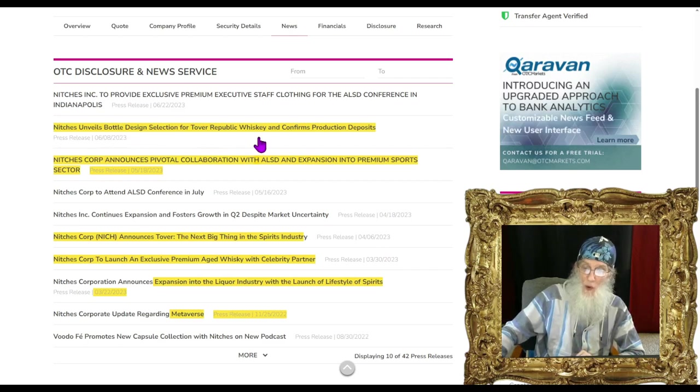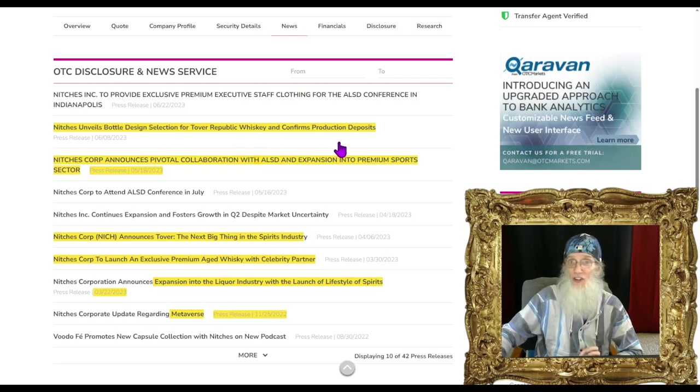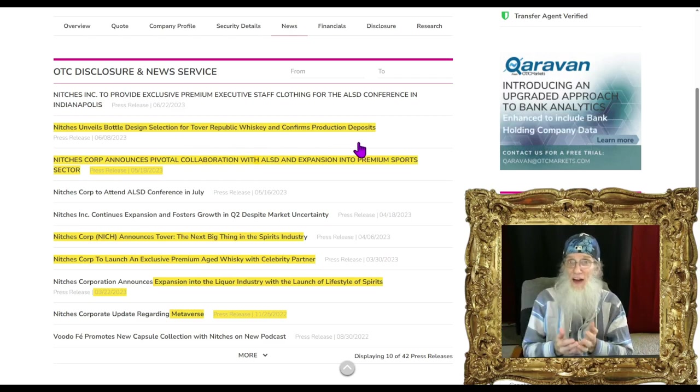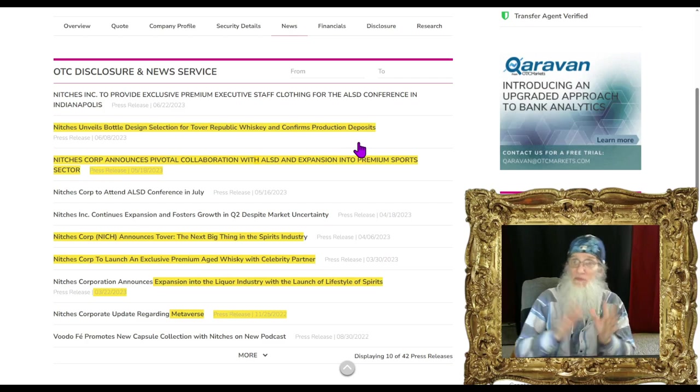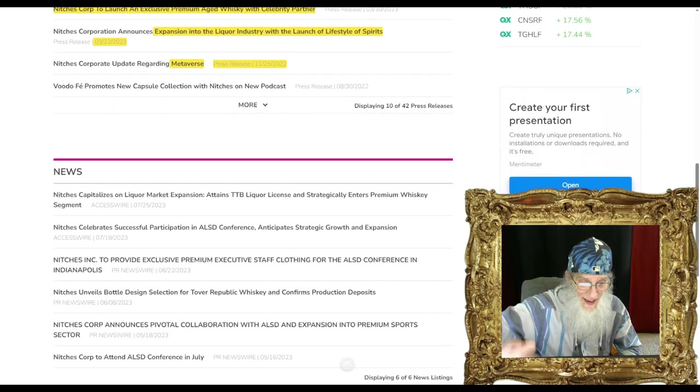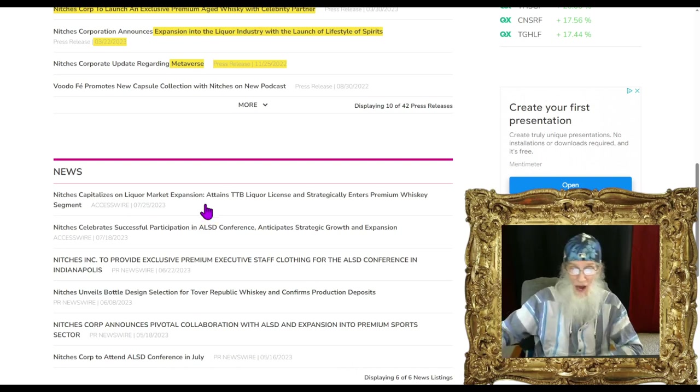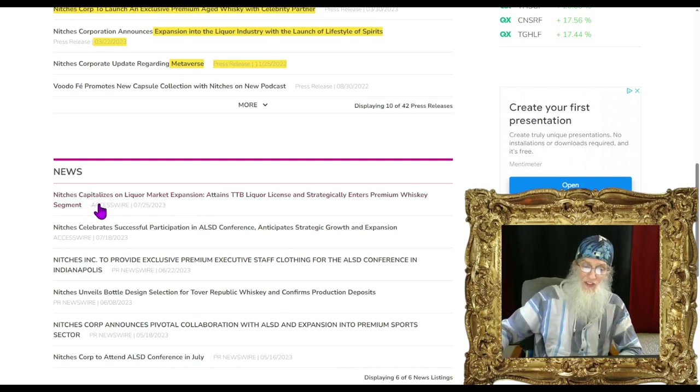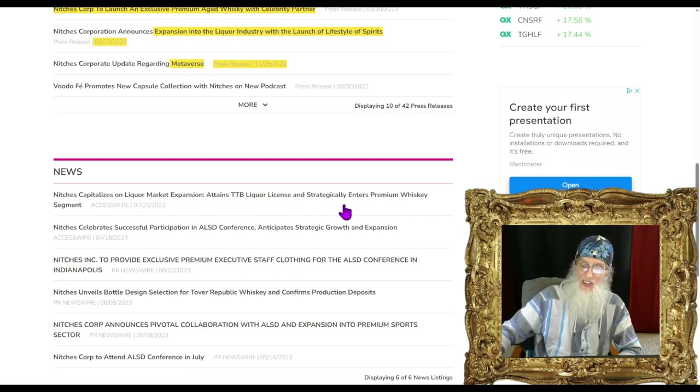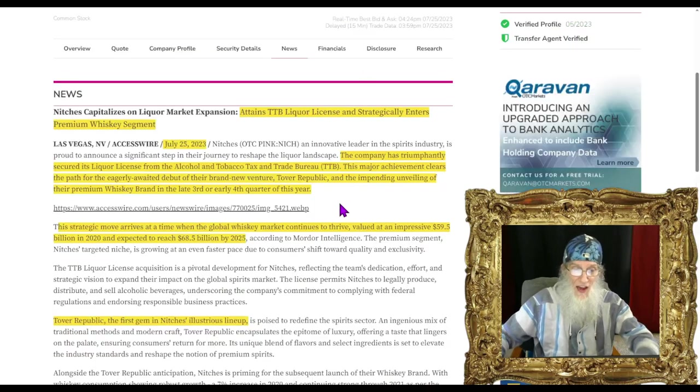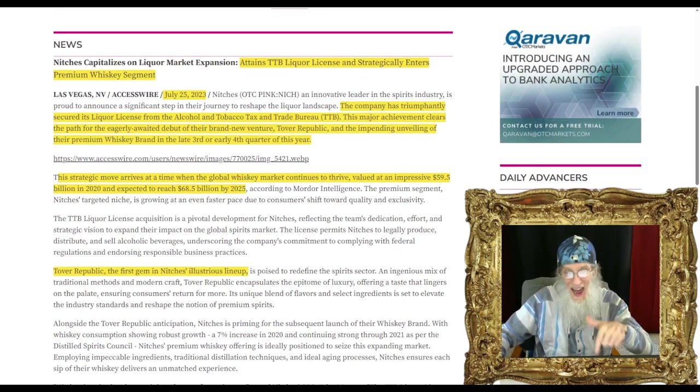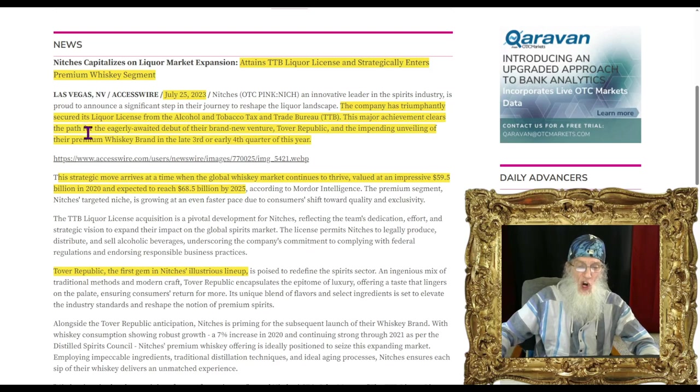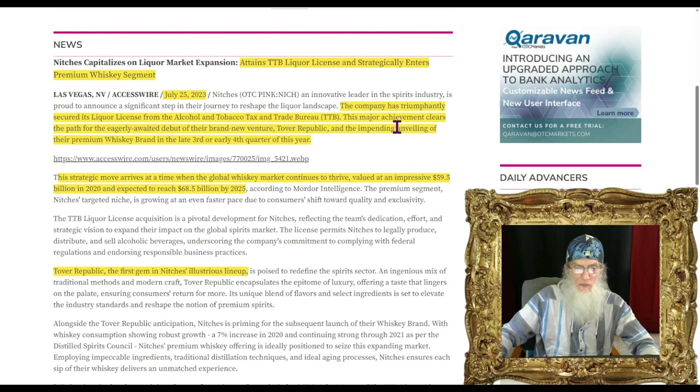Then we have that last piece of news - Niches unveils bottle design for the Tover Republic whiskey and confirms production deposits. They don't have the factory but they have a factory that can make it for them and they've paid them to make their first line. Niches capitalizes on liquor market expansion, attains TTB liquor license and strategically enters premium whiskey segment.